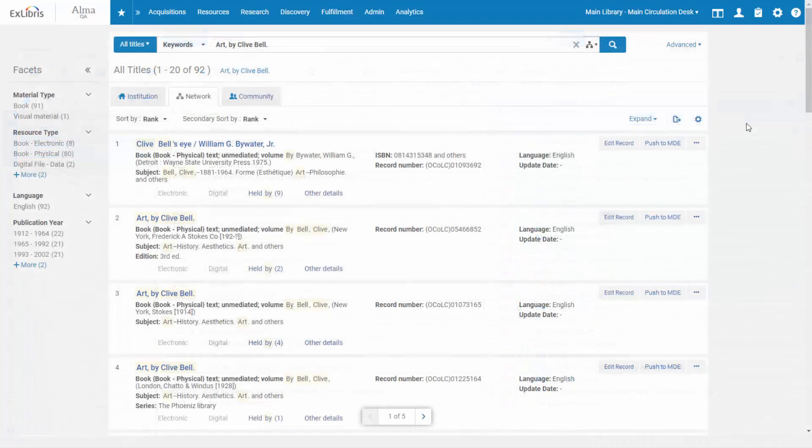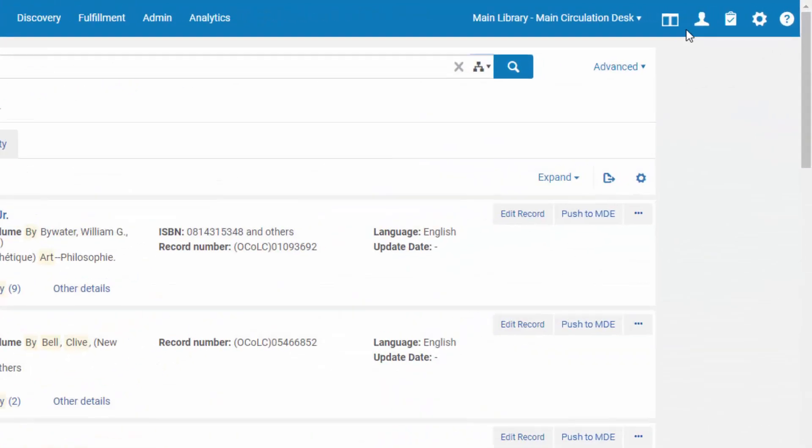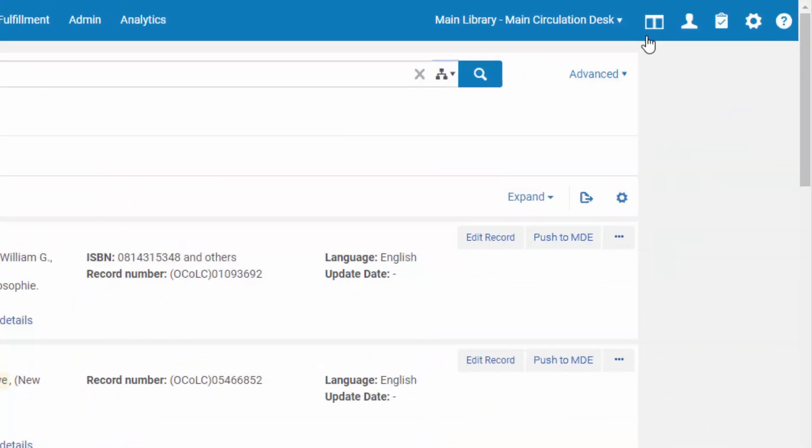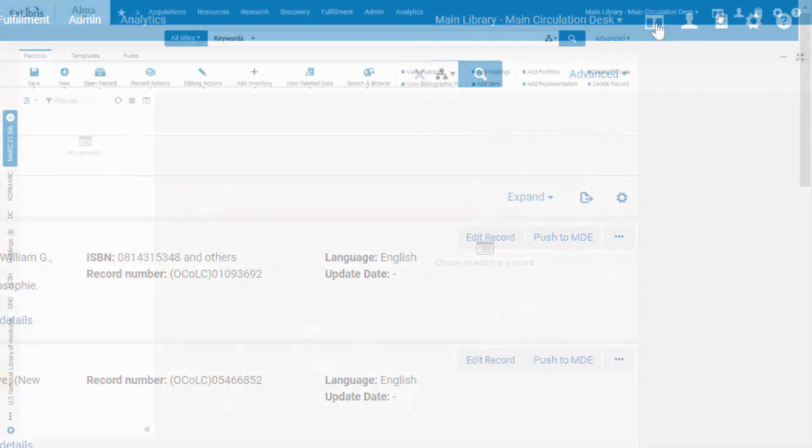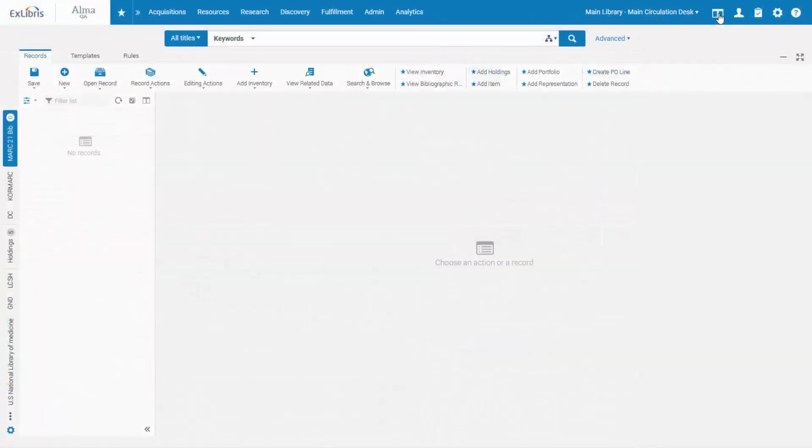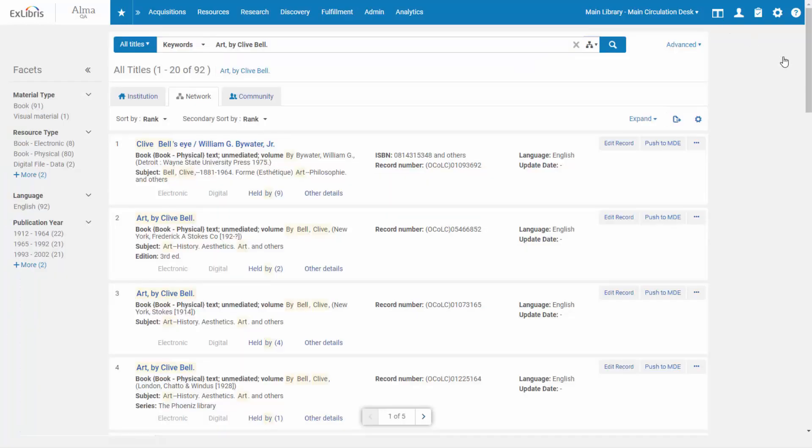For starters, the new Metadata Editor is always on, so you can quickly access it from the top menu ribbon. When you want to work on something else, you simply minimize the editor, and it will be waiting for you with your records when you return.